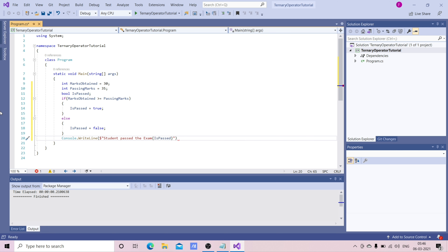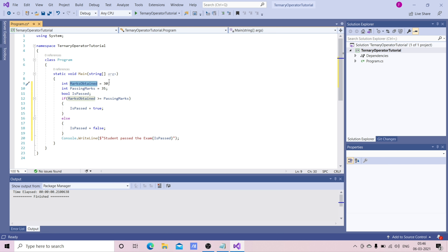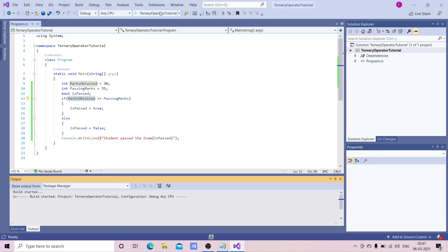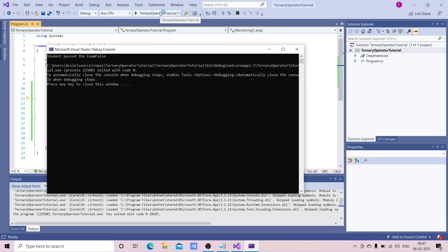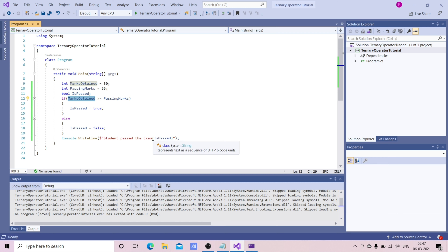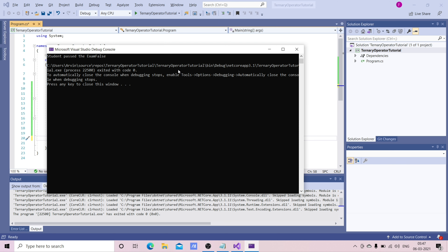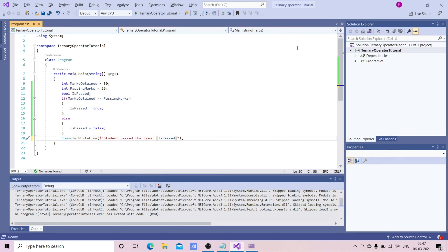So this is a very simple program — we are checking whether the student passed the exam or not. marksObtained is 30 and passingMarks is 35. Since 30 is less than 35, isPassed returns false. Let's run this and check — you can see it is returning false.